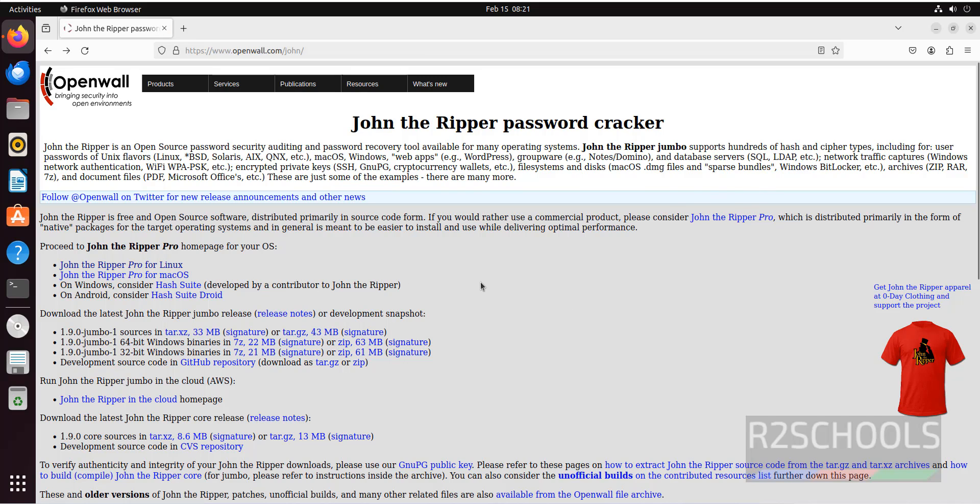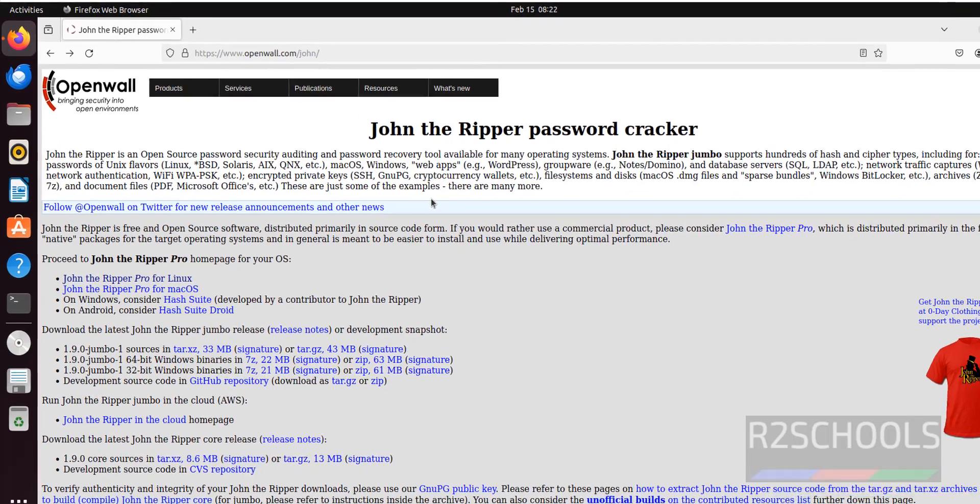Now install John the Ripper. Open terminal. We have two methods, one by using apt repository and the other is snapd. First, we will see how to install John the Ripper by using apt.